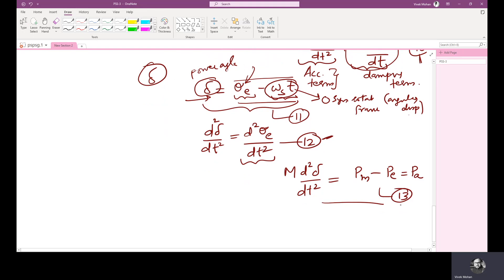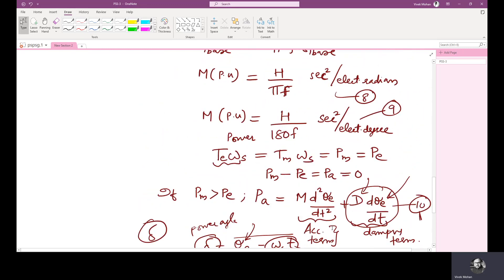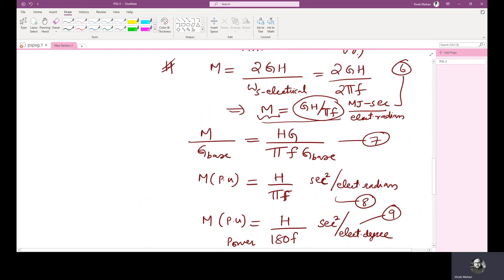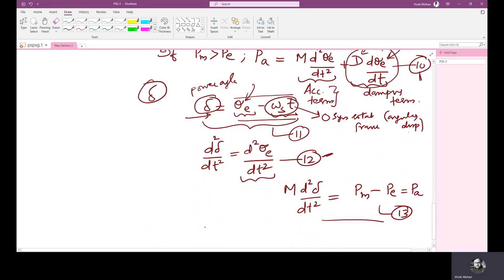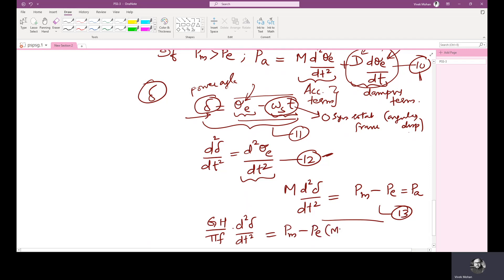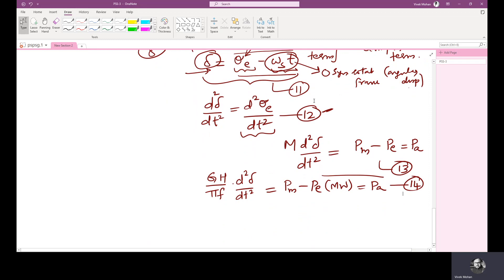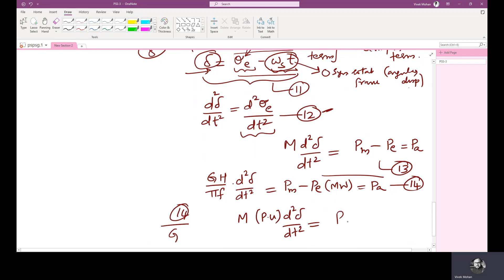Using equation 13 and equation 6 — where equation 6 gives M equals GH divided by pi times F — substituting M into equation 13, we get: (GH / πF) times D²(del)/DT² equals PM minus PE in megawatts, which equals PA. This is equation 14. Now dividing equation 14 throughout by G to convert to per unit: (H/πF) times D²(del)/DT² equals PM minus PE in per unit. This is equation 15.